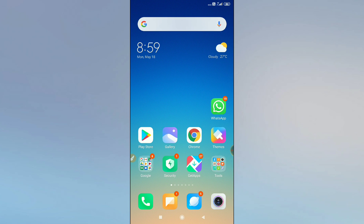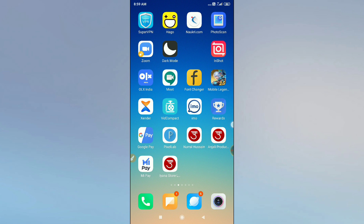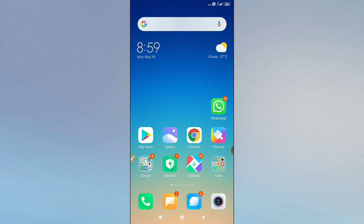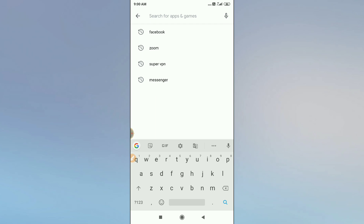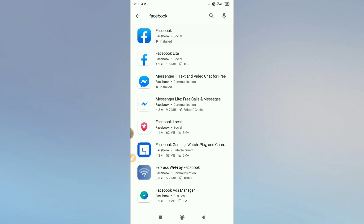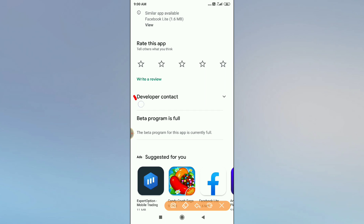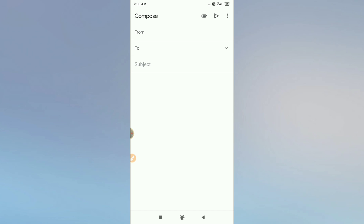If you are still not finding the features, there is one last option. Go to the Google Play Store again and search for Facebook. Click on the Facebook page, and at the bottom you will find a 'Developer Contact' option. Click on it, then click on the email option — it will redirect you to your email app to compose an email.